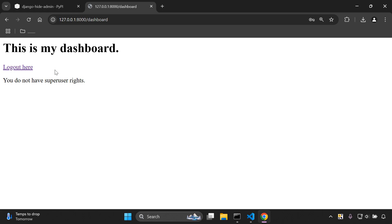That's it for this video tutorial — that's how you can effectively hide the Django admin and secure it from unauthorized users, so that only superusers are able to access the Django admin. Thank you for your support, I'll attach the relevant links in the description below. See you next time.